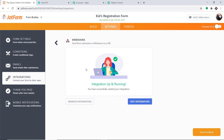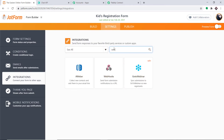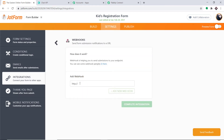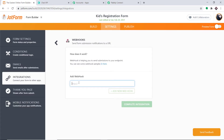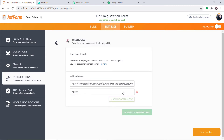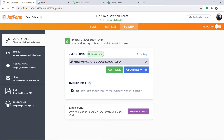I'm going to remove this existing webhook. Click on Remove Integration, then click Yes, Remove. The webhook has been removed. Now I'm going back to Webhooks once again to add a new one. Here you have to fill in the webhook URL. To get the webhook URL, let me go to Pabbly Connect and copy it — this is the webhook URL you want. Simply copy this and paste it here. We have added the webhook URL. Now just click on Add New Webhook, then click Complete Integration. The integration is now showing as steady — we have successfully integrated the Kids Registration Form to Pabbly Connect.